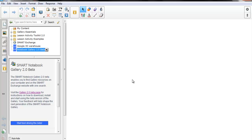Smart explains the Smart Notebook Beta 2.0 version as collaborative learning software. With a single search, you can now find images, interactive tools, and other gallery content that is saved on your computer or found on the Smart Exchange website. You can also search, browse, and manage gallery content using the new Notebook software.